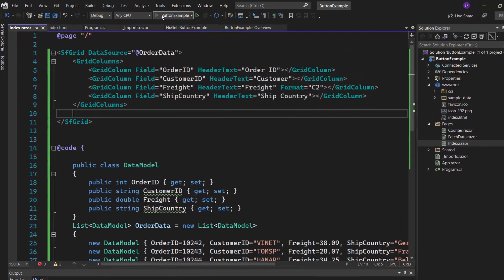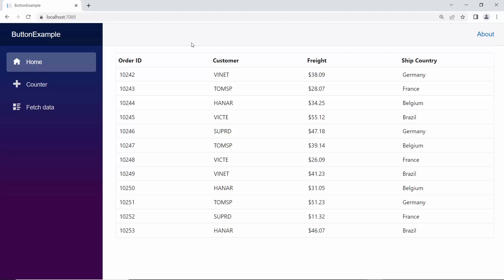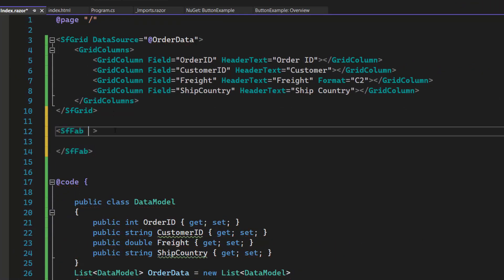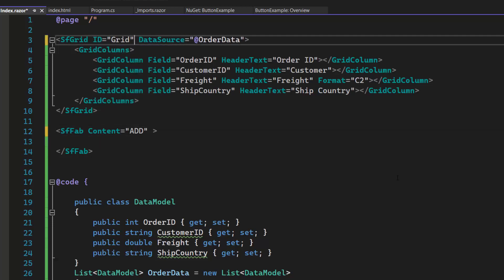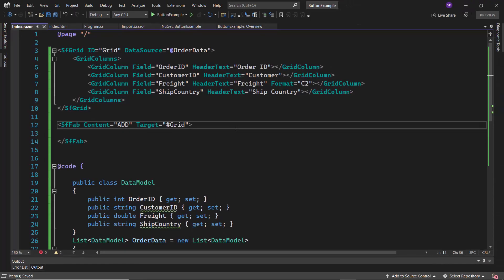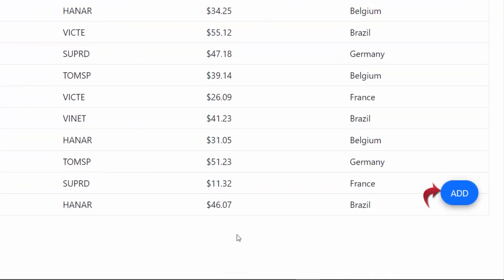Now I run the example and you can see the Blazor Grid component displayed with defined columns. Next, I will show you how to add a Floating Action Button over the Data Grid component. I define the Floating Action Button component using the sfFloatingActionButton tag and set the Content property value to 'Add', because I am going to add new records using this button. Then I add an ID to the Grid component and assign that grid's ID value to the Target property of the button component. The Floating Action Button is now displayed at the bottom right corner of the grid.